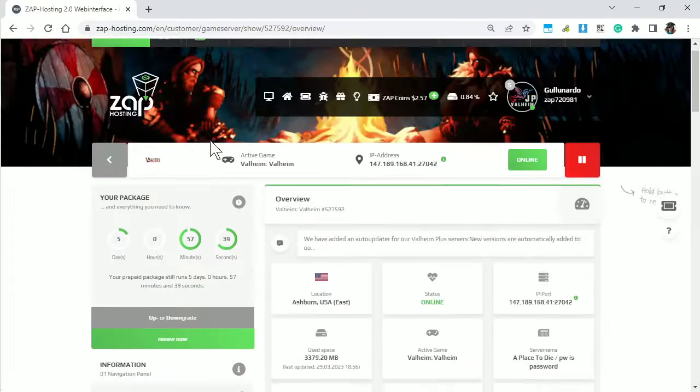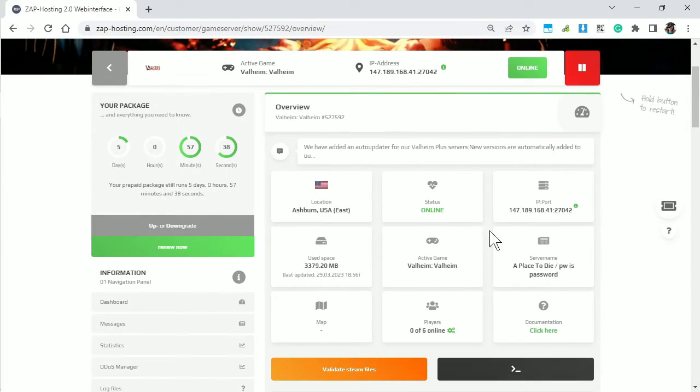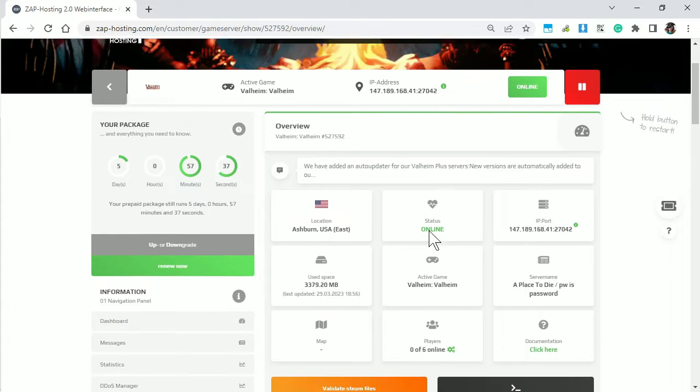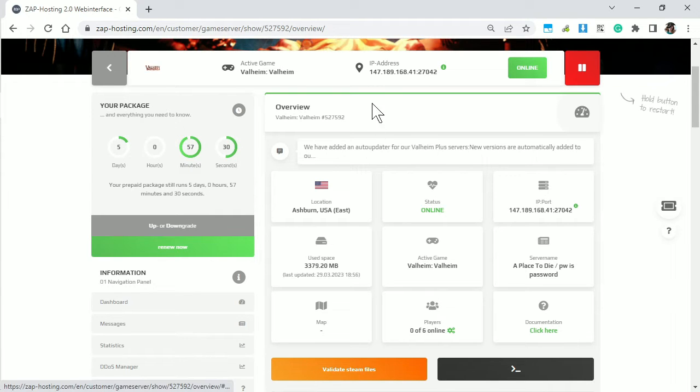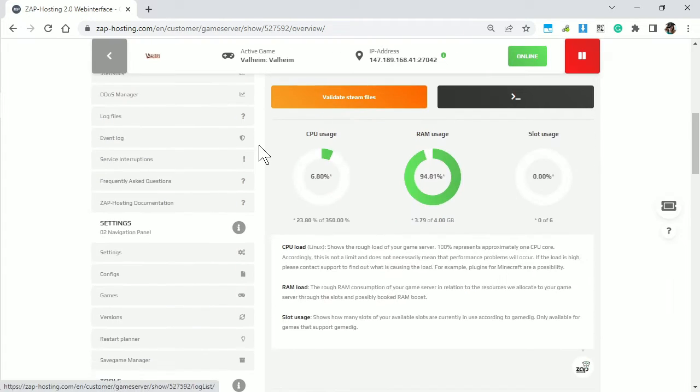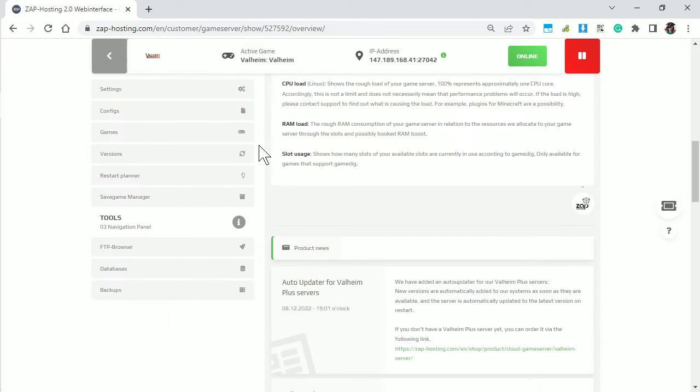Right, so you're on the management page, you can see it's telling me the server's online, there's the IP address, you can log on yourself if you want to.